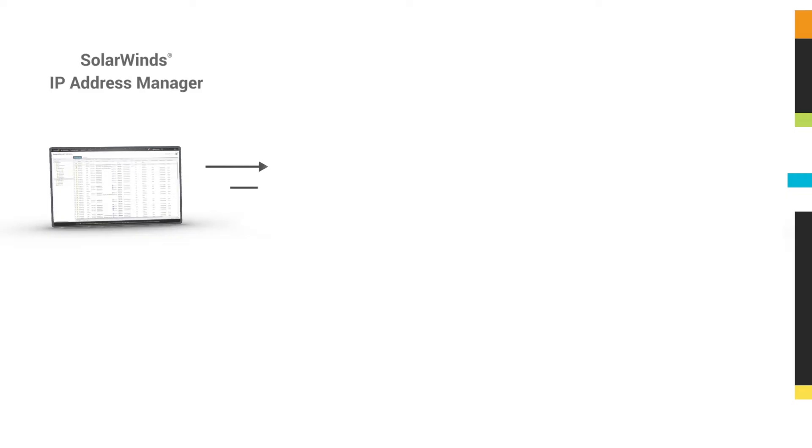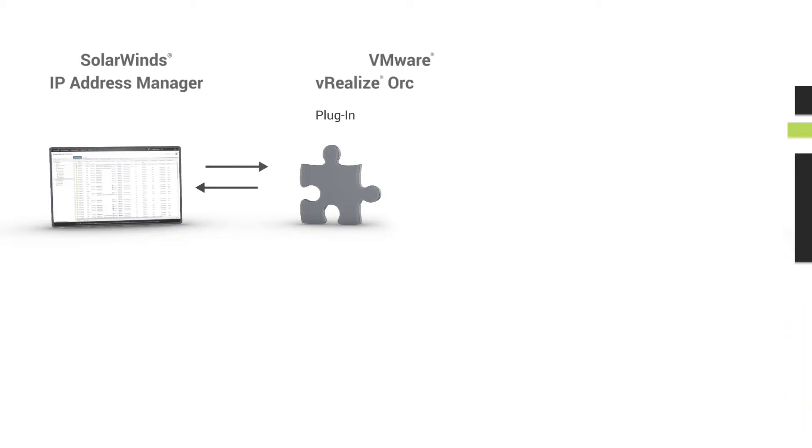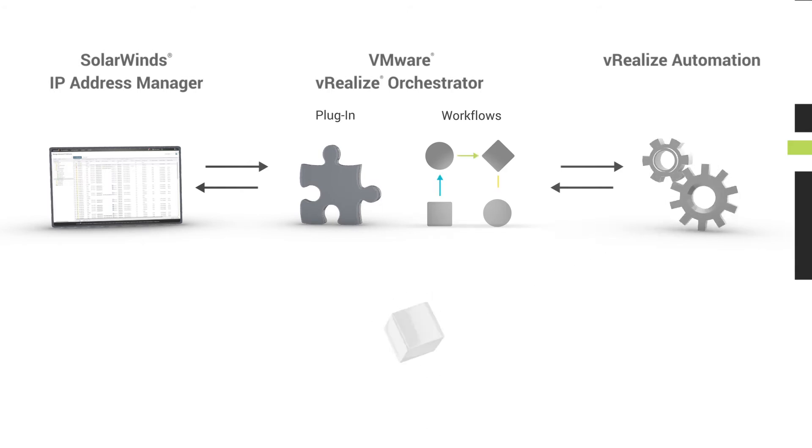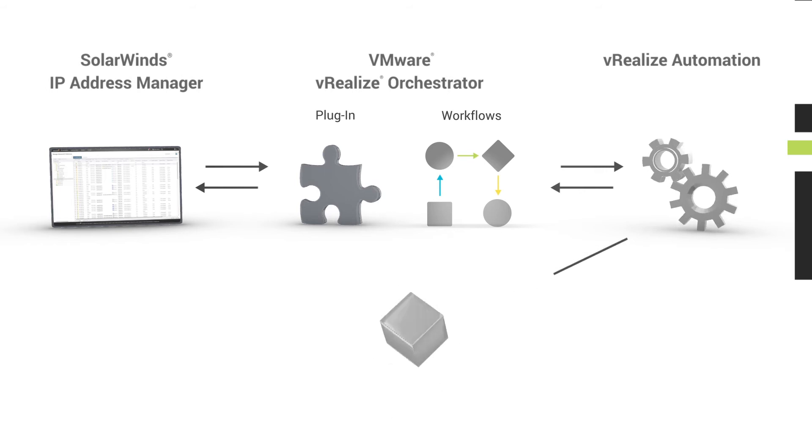The VRO plugin contains actions and workflows essential for IP address and DNS management, enabling you to create vRealize automation blueprints to simplify and automate the provisioning and deprovisioning of VMs.